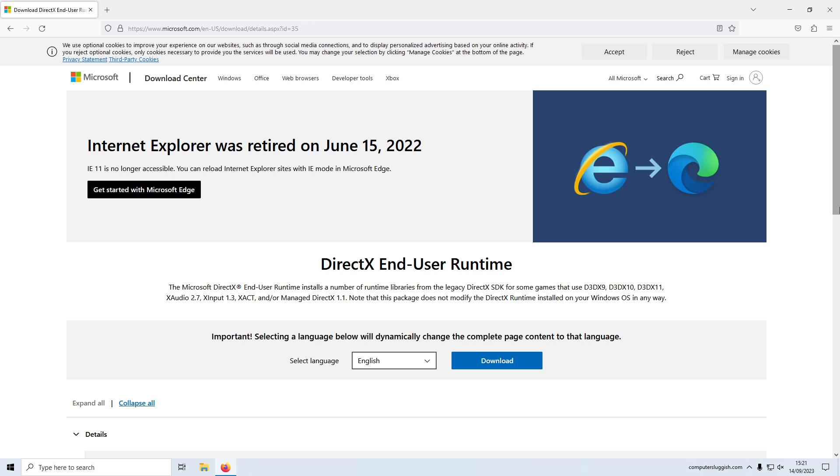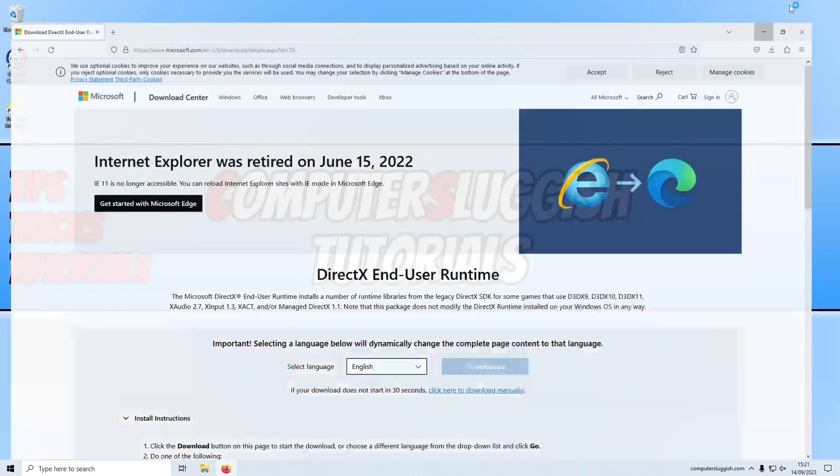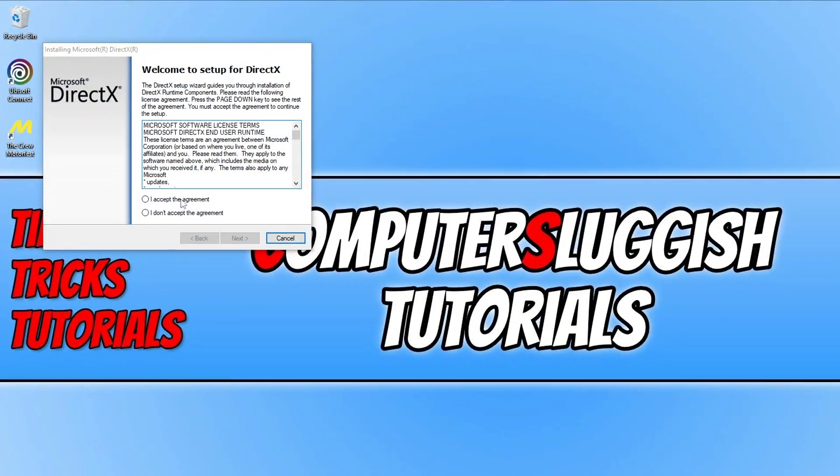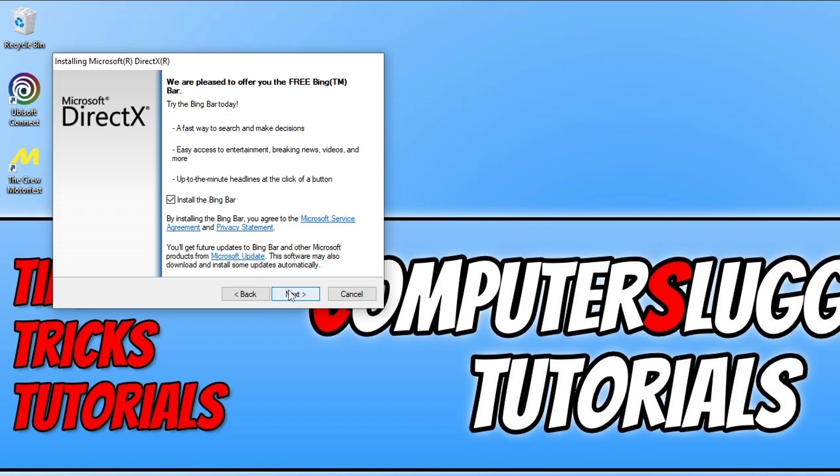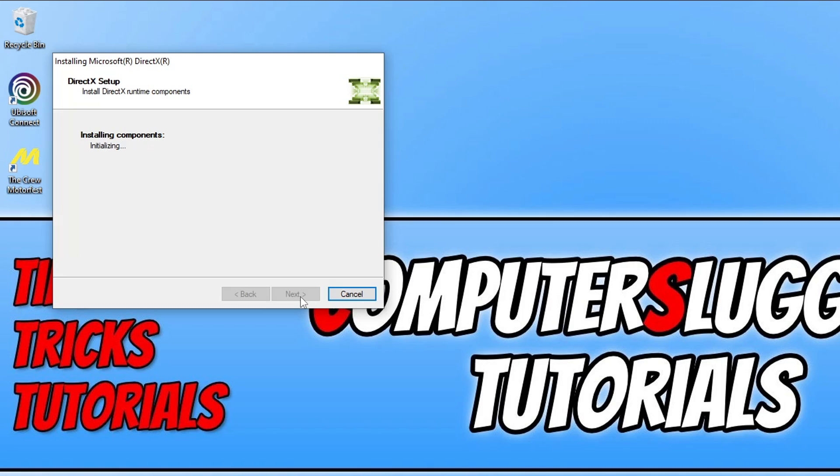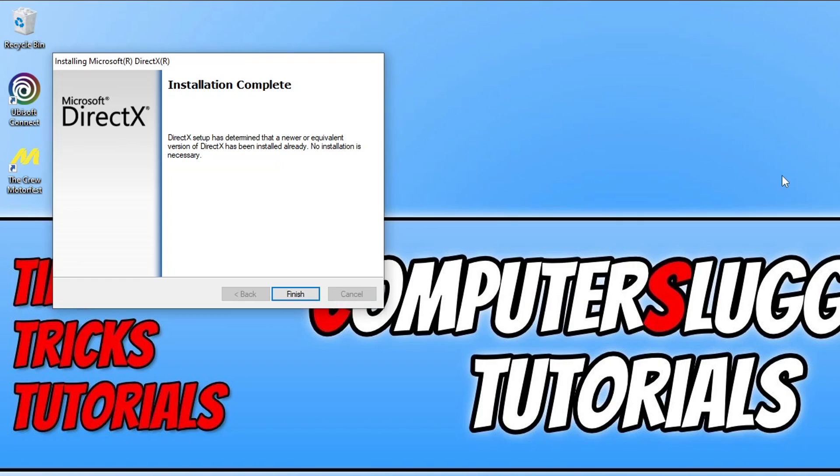Once you've done that, you will end up on a page that looks like this. Go ahead and select your language and click download. Once the file is downloaded, go ahead and run the setup file. You then need to agree to the terms. If you do, click I accept and then go next. If you want to install Bingbar, then keep that selected and then click on next again. And it's now going to see if there's any new files available for obviously DirectX on your computer. Once that's finished, if it does detect any new files and installs them, you can see they've got the latest files installed already. But if yours did install new files, go ahead and try the crew mode first and see if that helped obviously fix the low FPS issues that you're having.